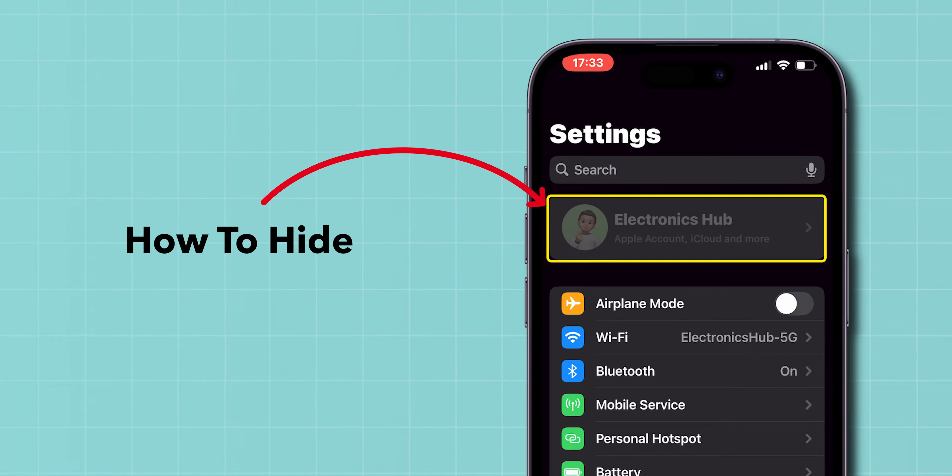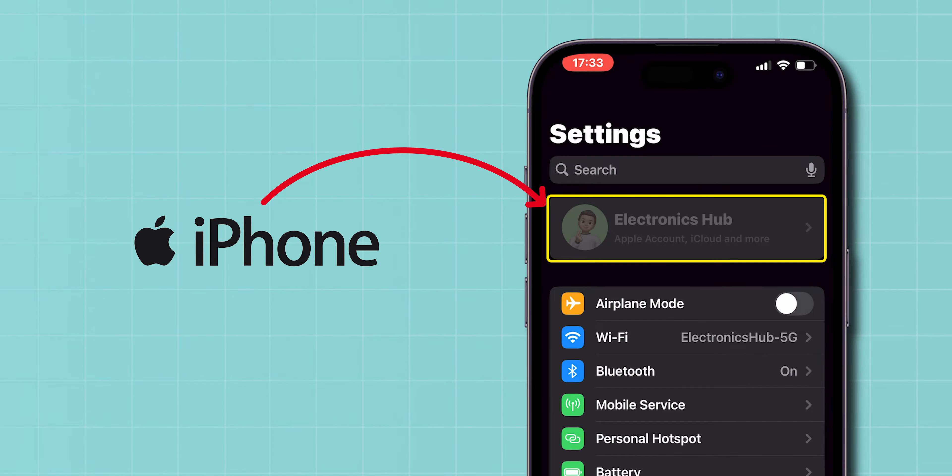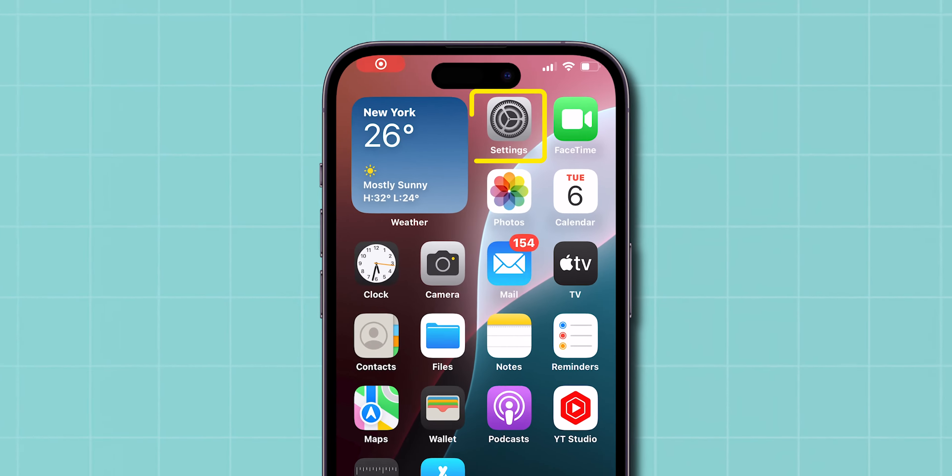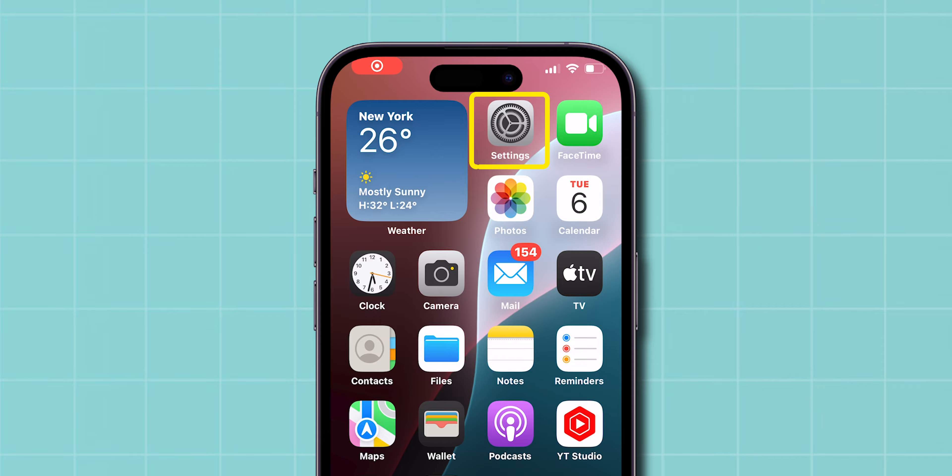How to hide Apple ID on iPhone? First, open the Settings app on your phone.